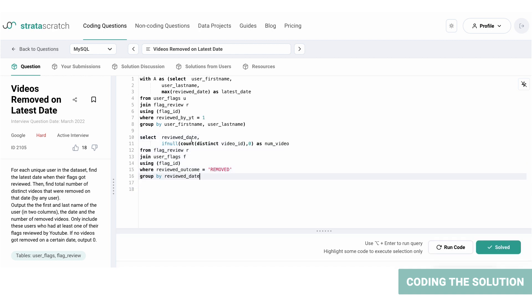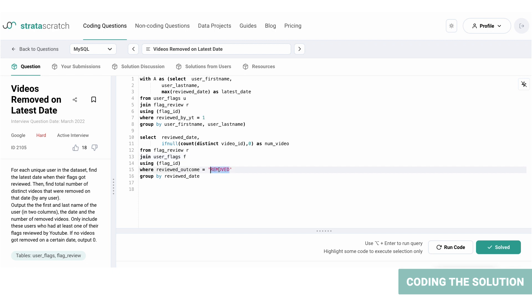Here we're finding out the count of the distinct video IDs and displaying it as the number of videos by joining the table flag_review and user_flags. We're going to retrieve the columns review_date and the number of videos from this query. Now from the merge table we only need the videos that were removed post review by YouTube, so we are filtering the videos by review_outcome equals removed, and we are aggregating the table by review_date. Now let's run that.